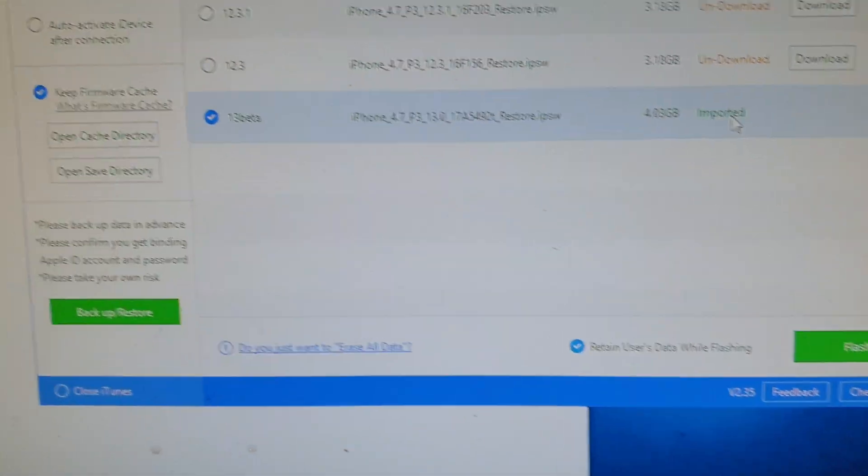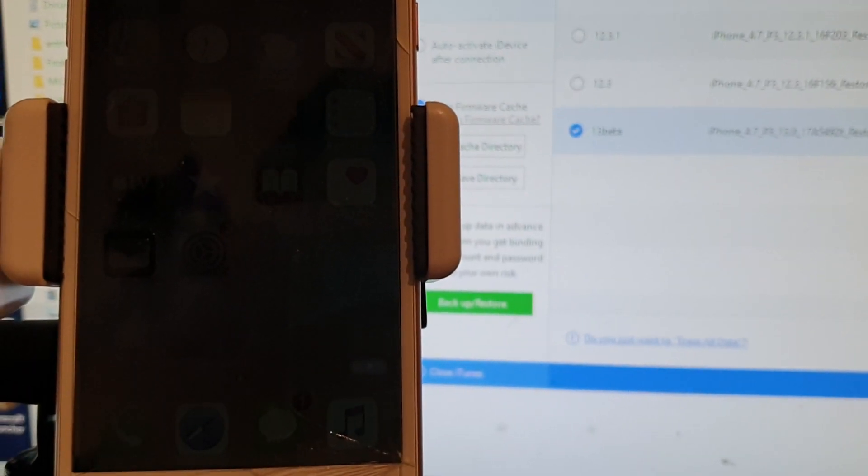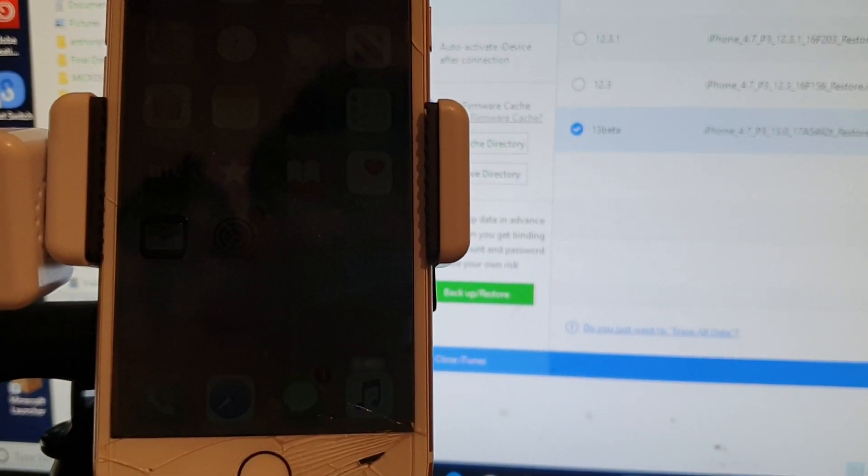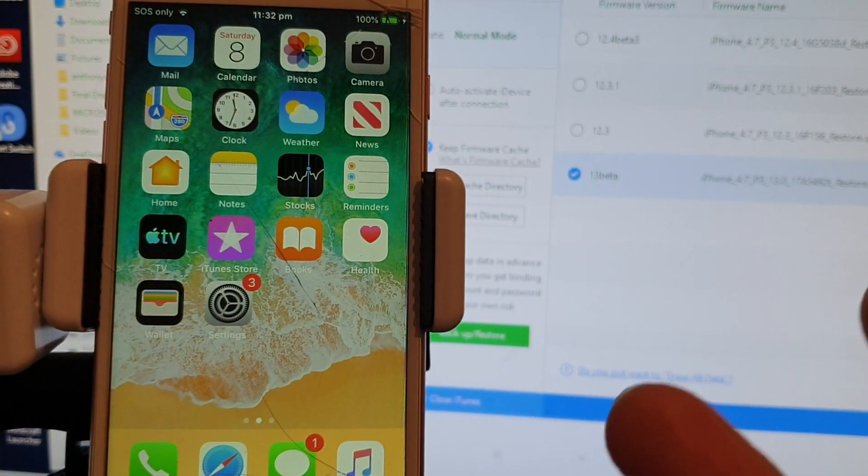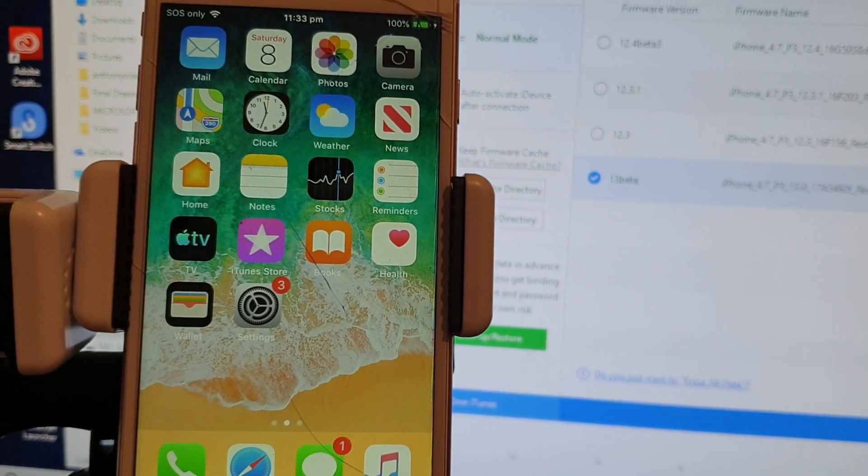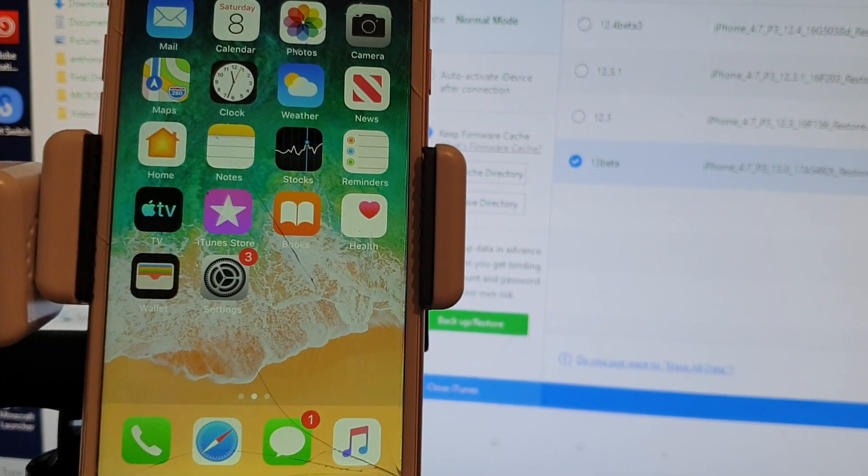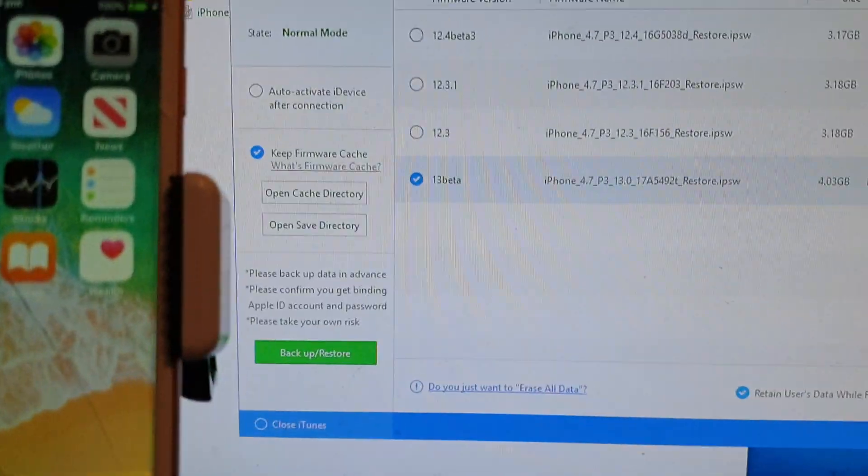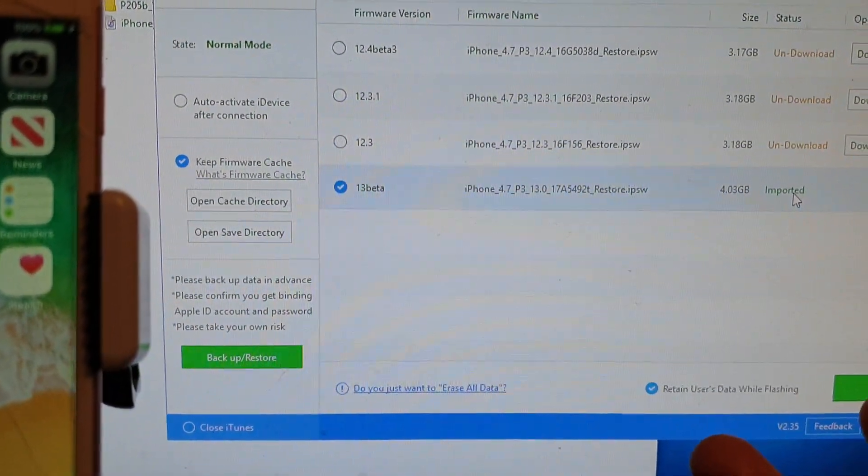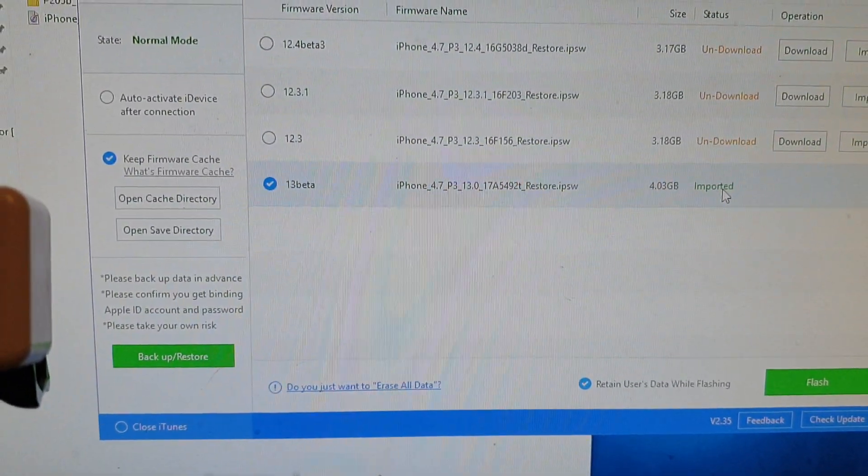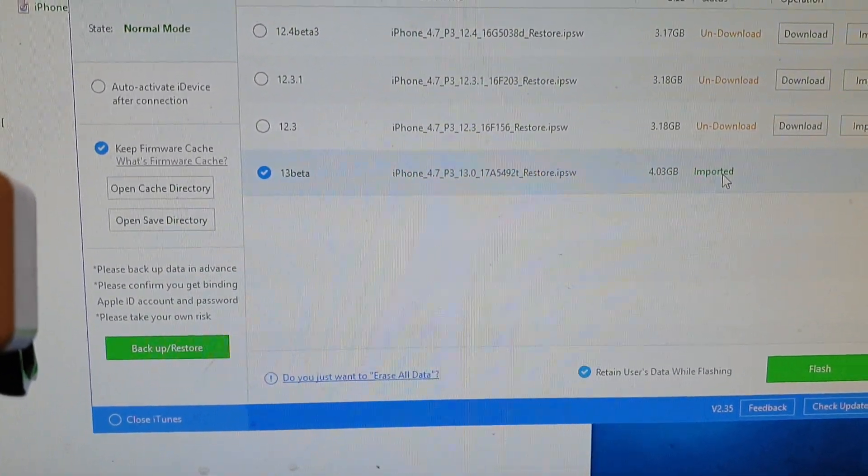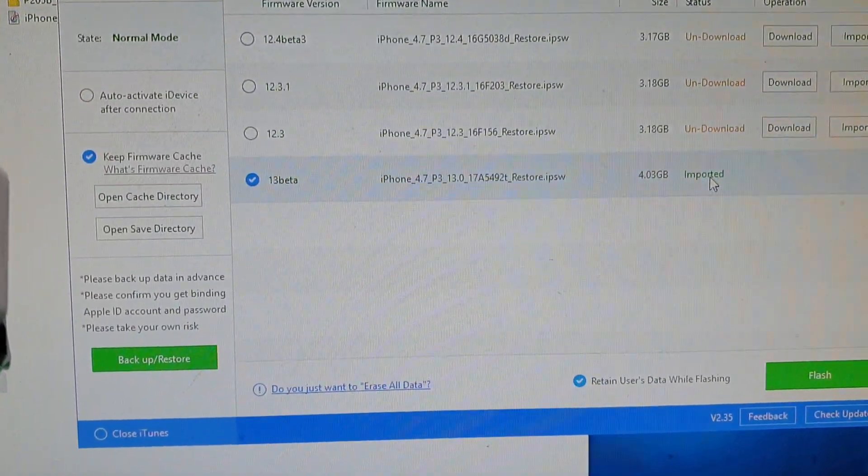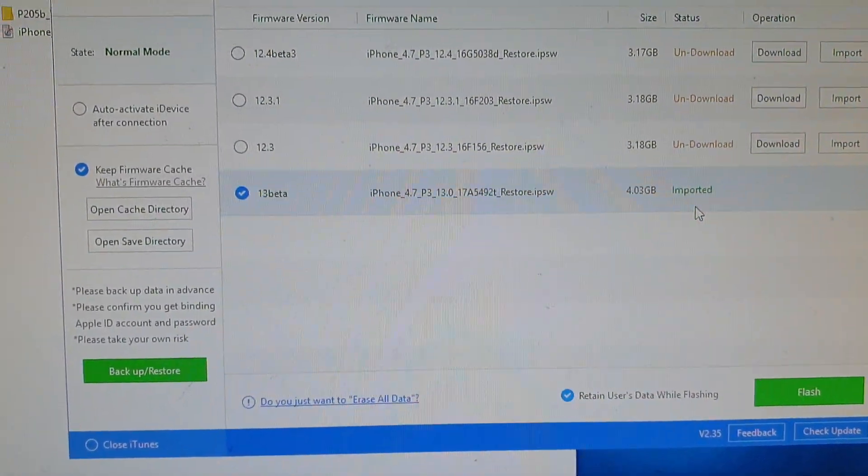Before we go ahead, on your phone if you have some important data you should back them up first to your computer, just in case later you need to go back to the previous version or restore your data. This is a beta version, so things could go wrong and you could lose all your data on your phone.